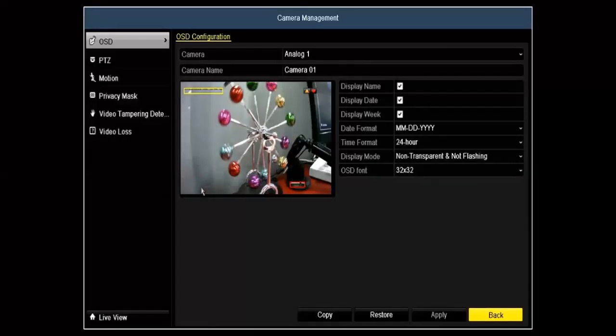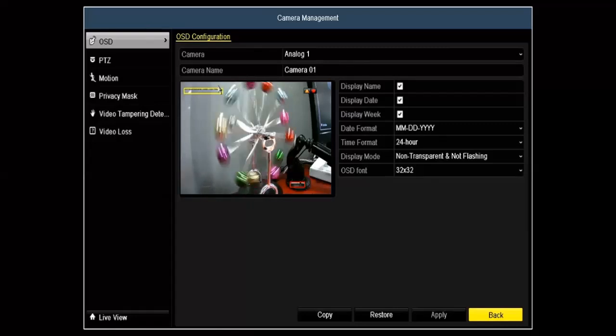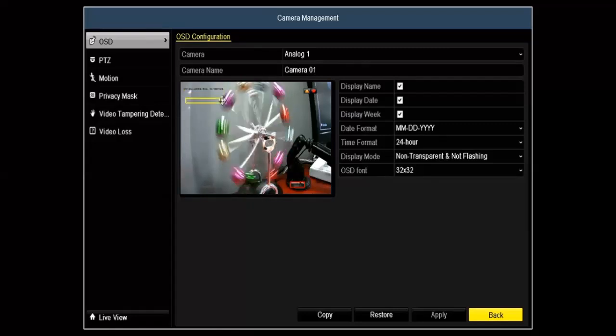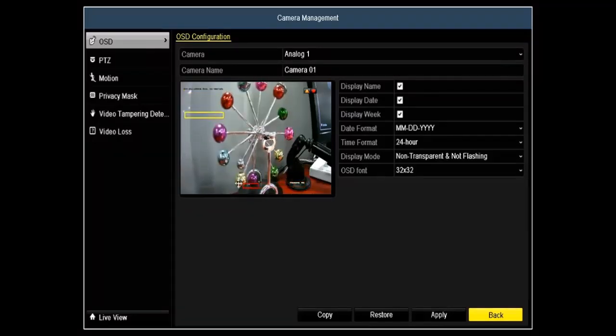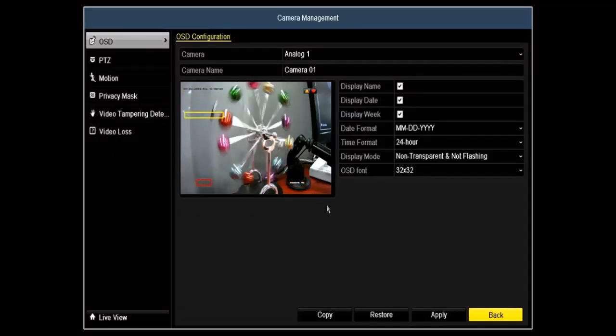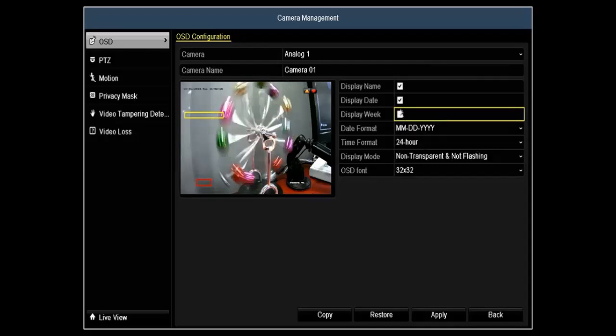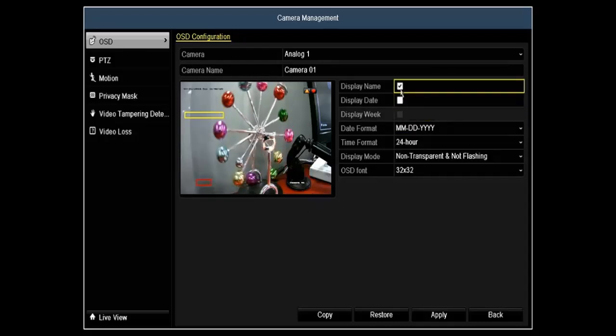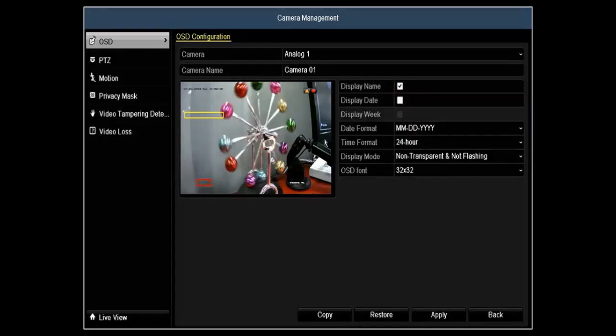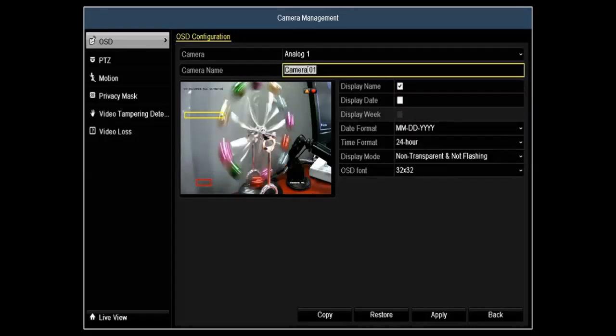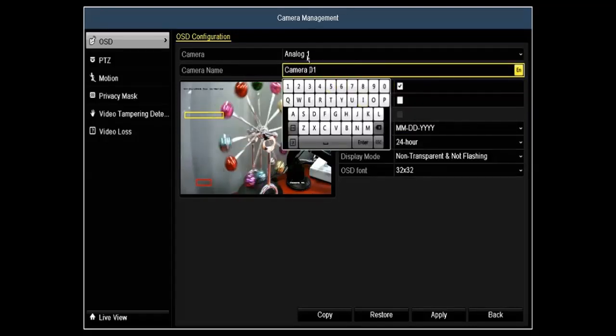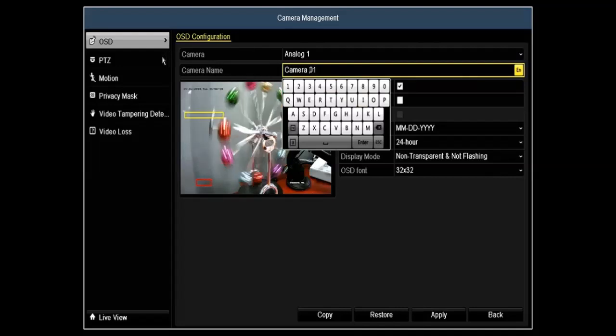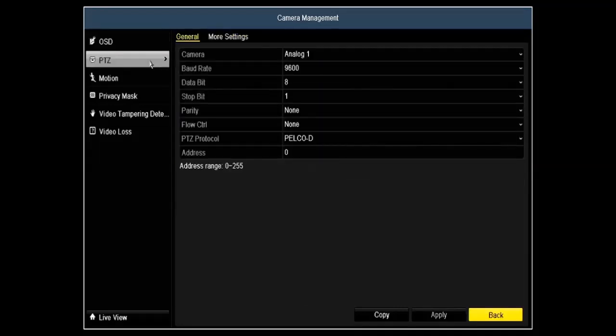Next, we'll go over camera settings. Under camera settings, you have the option of moving around your time and date bar as well as your camera title. You can actually remove these as well if you do not want them on the video. You can also change the camera name as well.